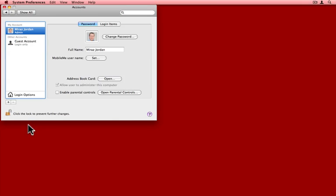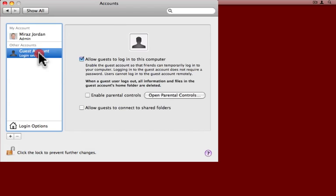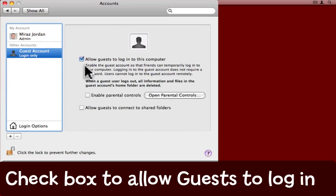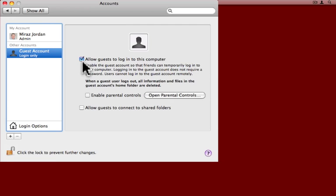Once you've unlocked the system preference pane, come and click on the guest account here. The only thing you have to do here is to make sure that 'Allow guests to log into this computer' is in fact checked.